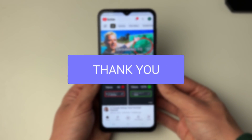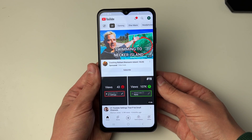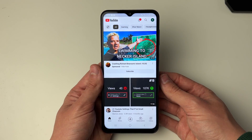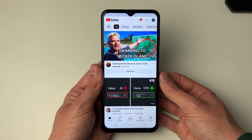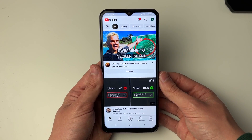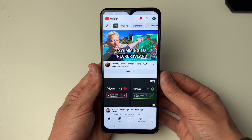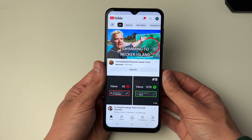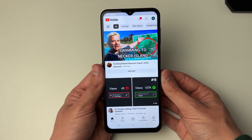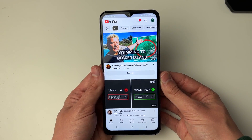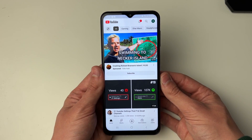So for whatever reason you no longer want to be signed into the YouTube app, to go and sign out we need to remove the Google account from our device. Note that you will also be signed out of other Google services as well as the YouTube app.